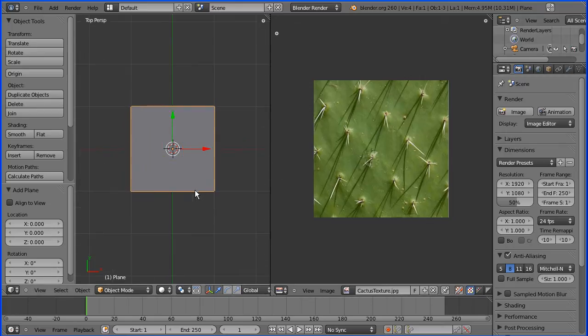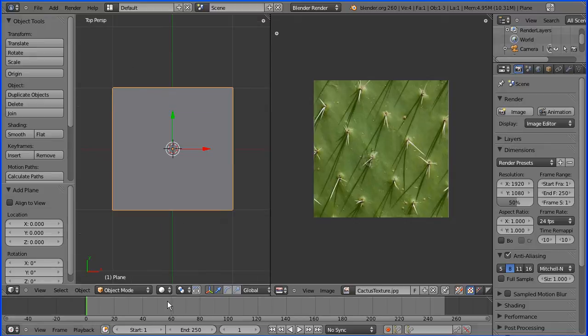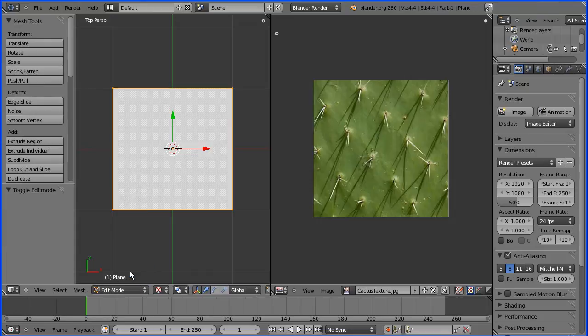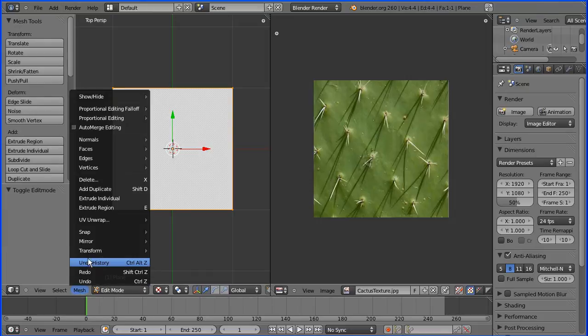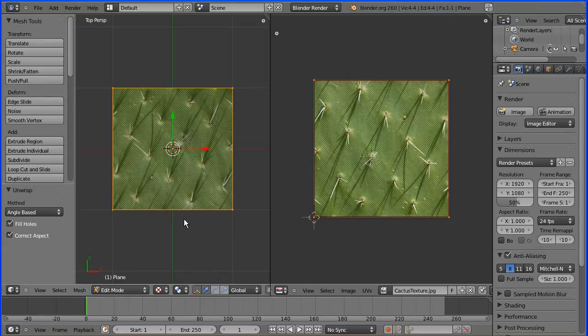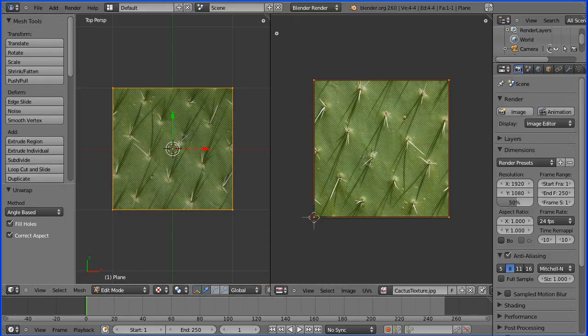I'm zooming in with the mouse wheel. I'm going to turn textured shading on. I'm going to go into edit mode, and in the mesh menu UV unwrap, unwrap, and the texture is mapped to the plane.